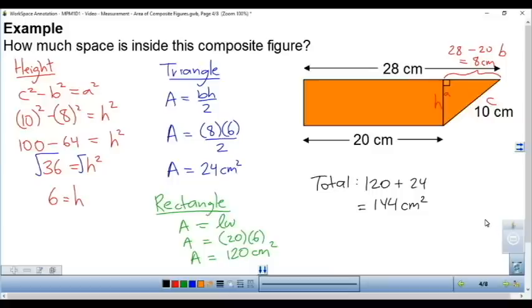This question involved an extra step of using the Pythagorean theorem to find the missing height of the triangle, which is also the width of the rectangle.